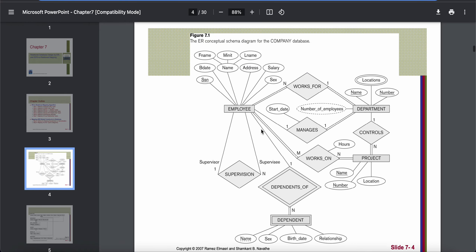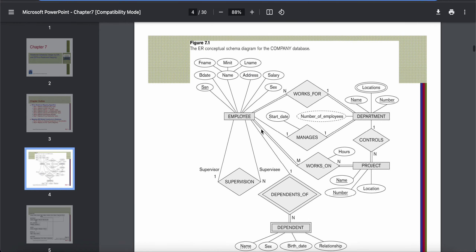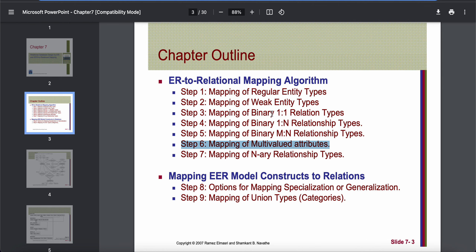We are going to go step by step. In today's lecture, we will only go through steps 1, 2, and 6. These three steps will be covered today, and the other steps will be covered in the next offline class. So first, let's go to step 1, which is mapping of regular entity types.